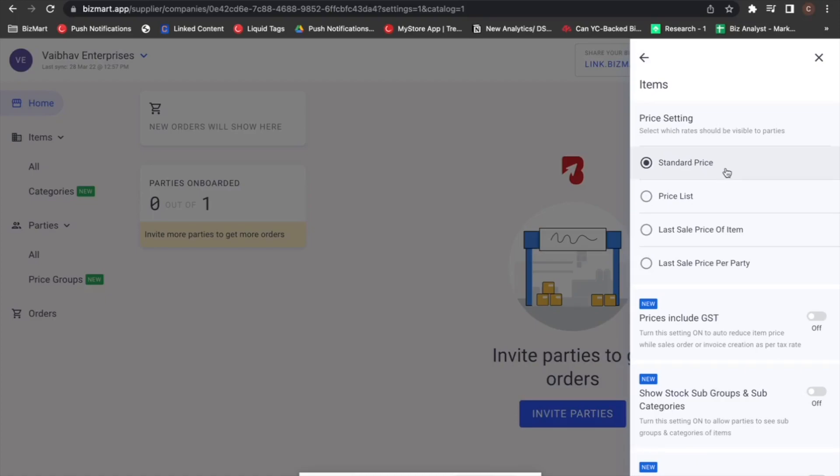Standard price and price list are picked as defined by you on Tally. The last two settings are custom pricing options.